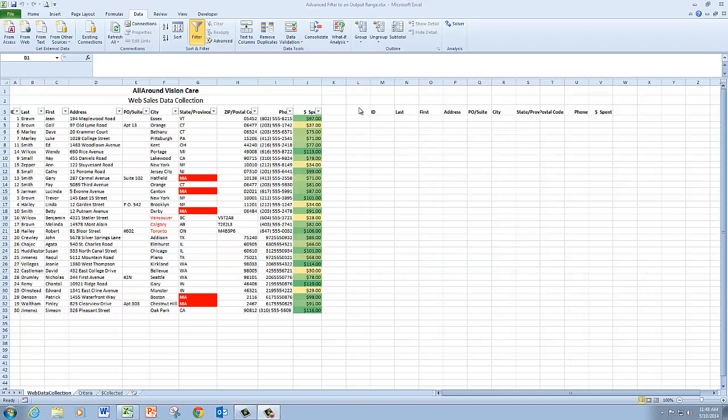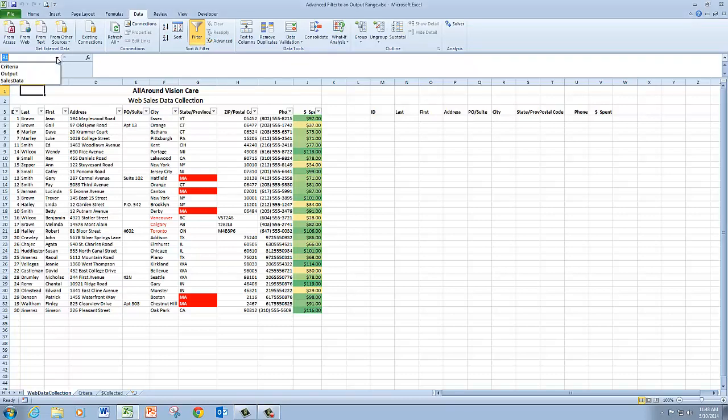As you can see on this worksheet, I've already defined my output range here by copying the column headings. And then I have also named this particular range output, so that's another reserved name.